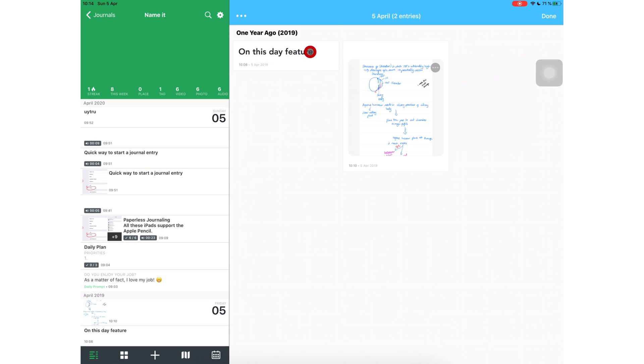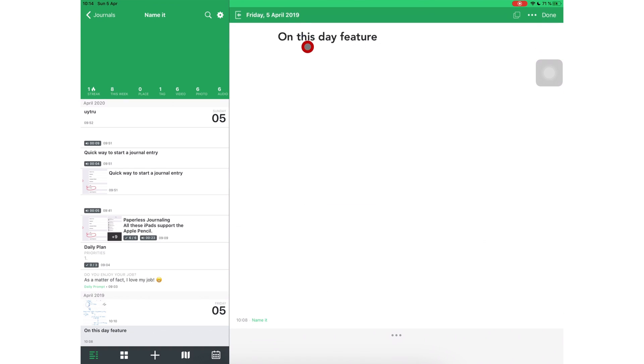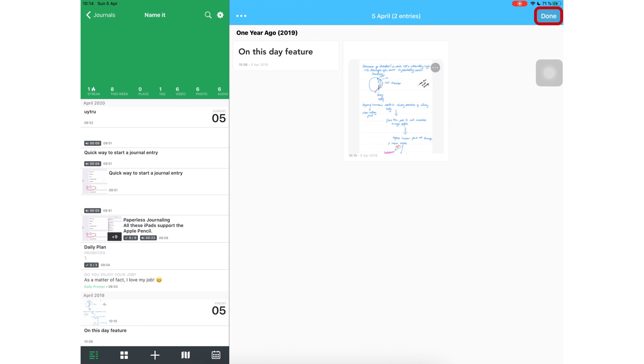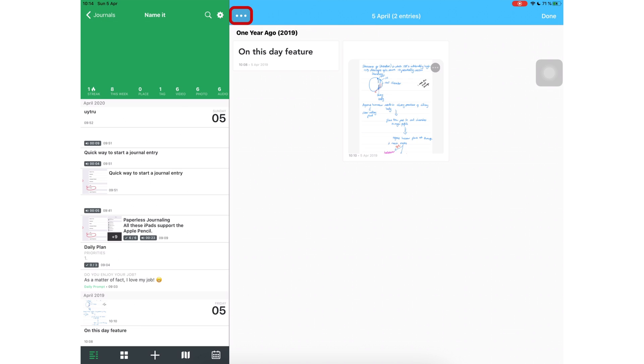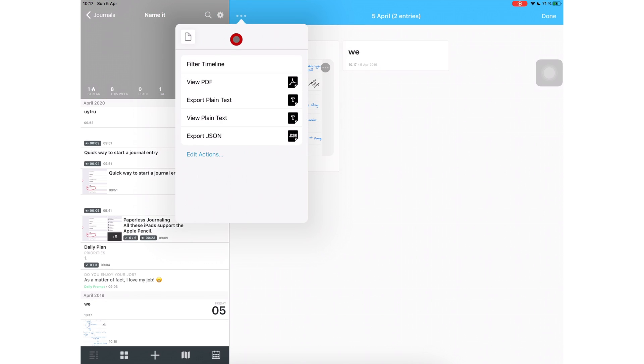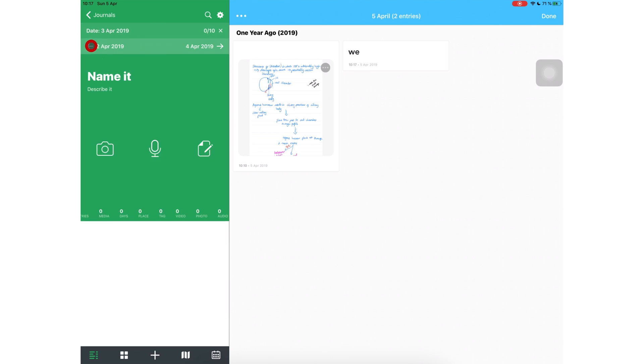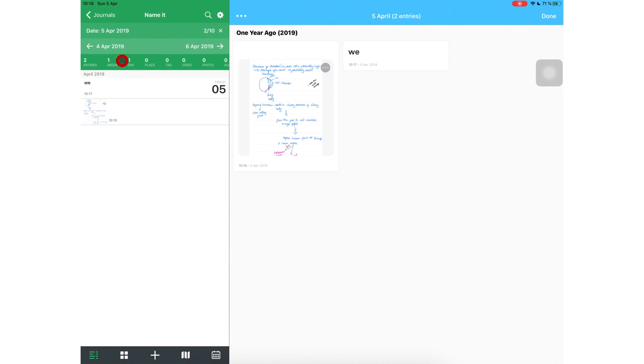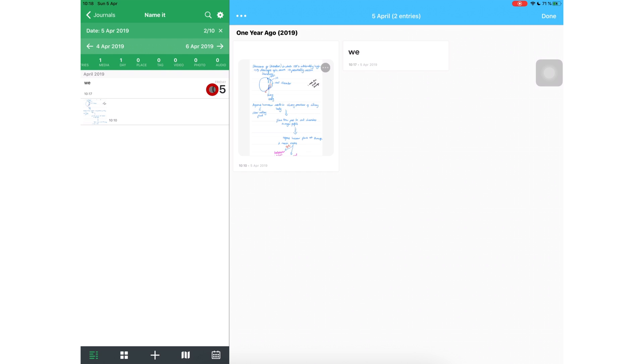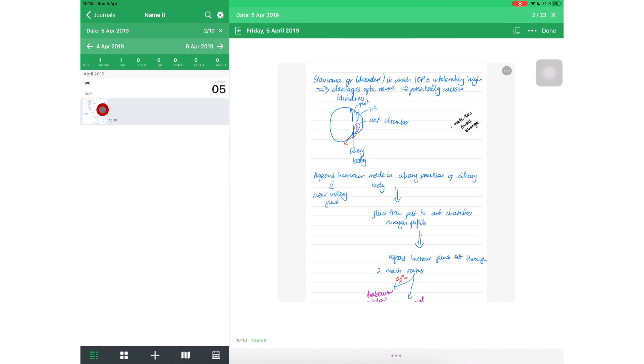Here on the right are my entries from the past. I can click on any of them to read them. I can use these three dots here on the upper left corner of this window to filter the timeline, view PDF, export plain text, view the plain text, or export JSON format. Filtering timeline allows you to quickly look at the dates around this time. You can use these arrows to navigate back and forth from this date. The application then gives you a quick summary for that particular day, which is the media you added, places you were, tags, videos, photos, audio files that you added on that particular day. If there are any entries on that day, they will appear here at the bottom. Or you can open them by simply tapping them.